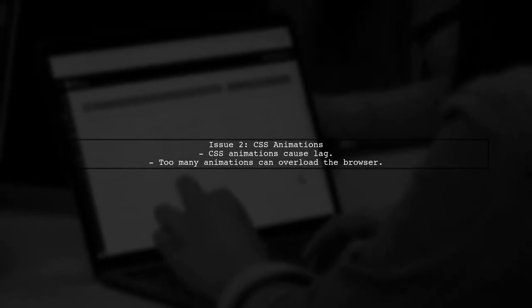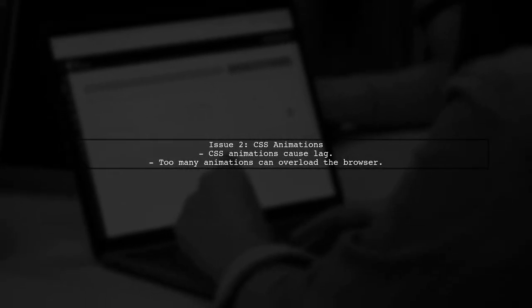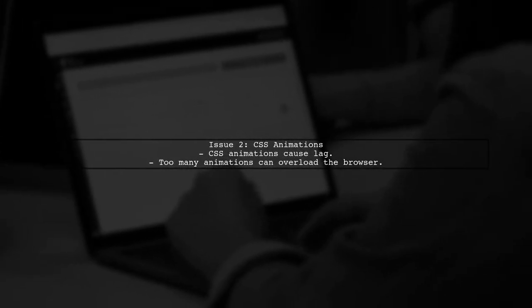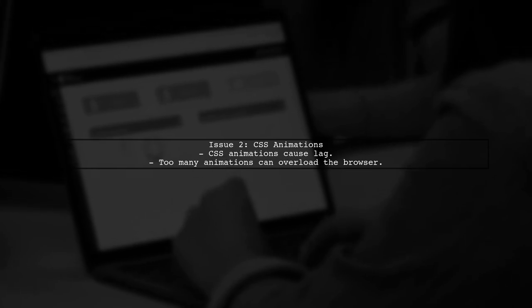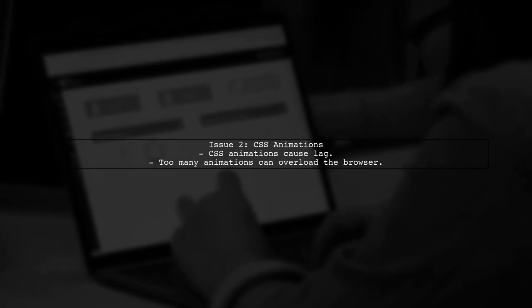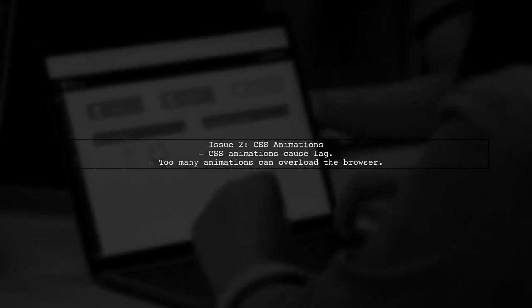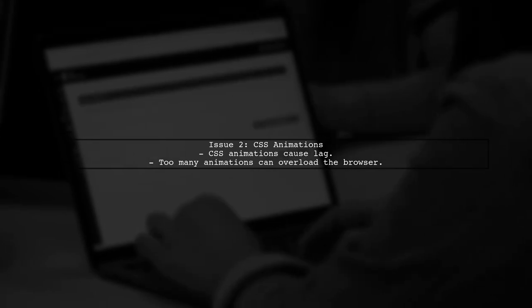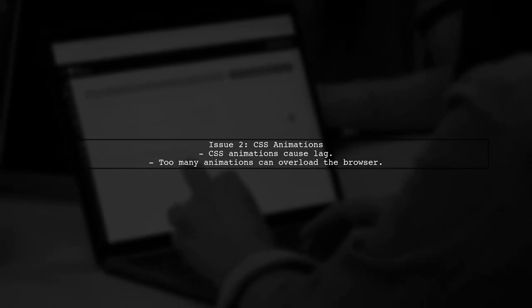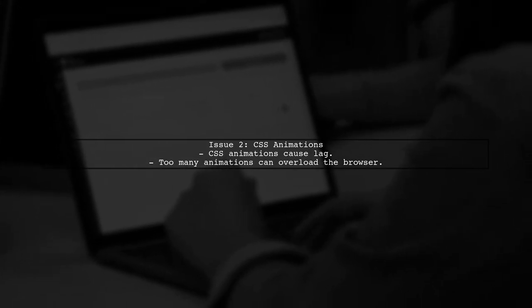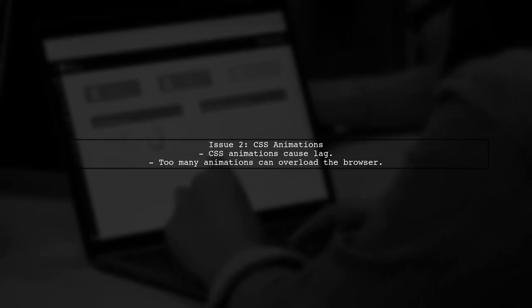Next, we explored using CSS animations. However, this approach caused performance issues, leading to lagging animations. This suggests that too many simultaneous animations can overwhelm the browser.